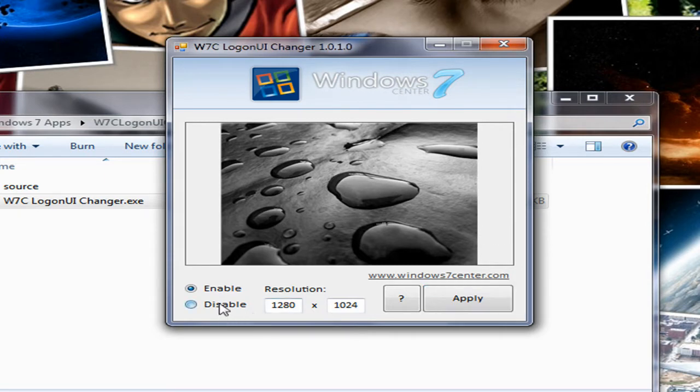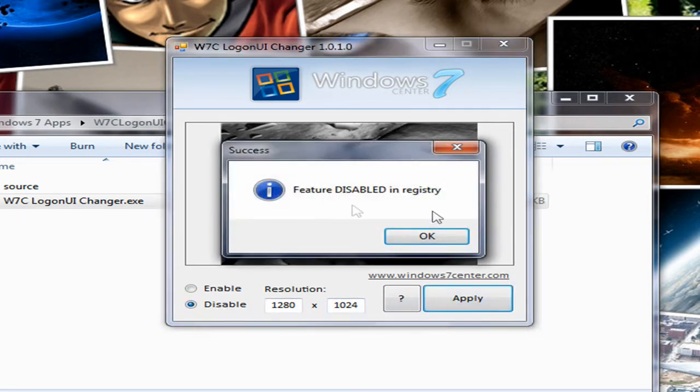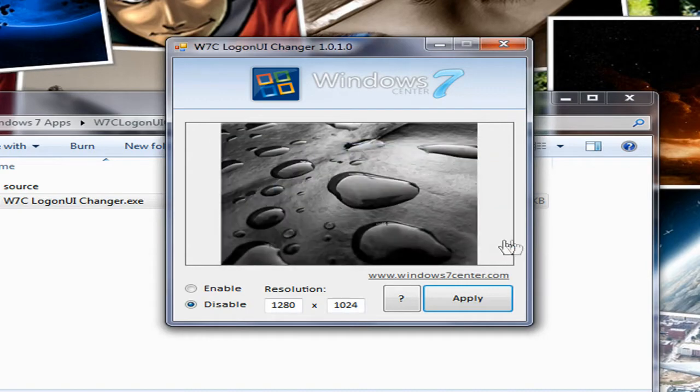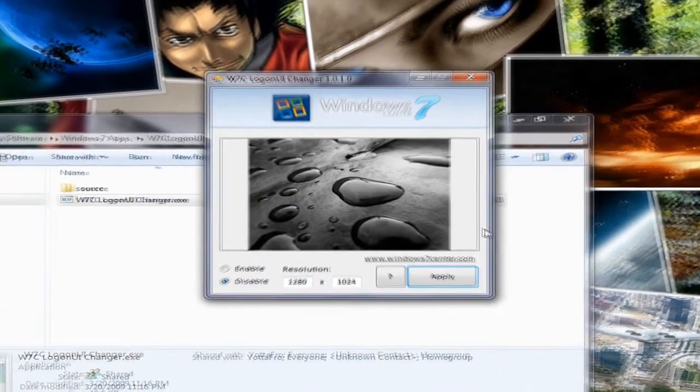If you want to get rid of it, you just click disable, click apply. And it disables it in the registry so it won't pop up again, and you'll get the default login screen back. So it's that simple.